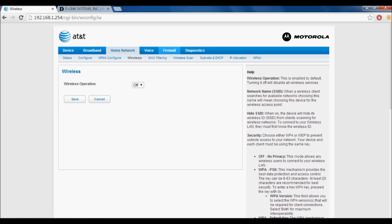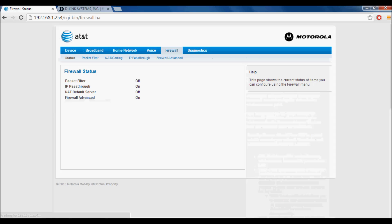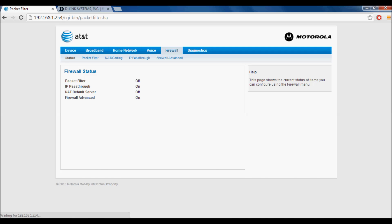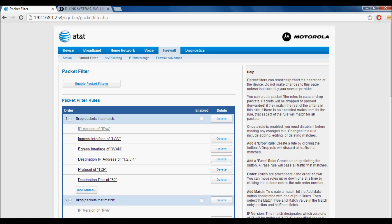Once you do this, go to Firewall, then to Packet Filter, and make sure packet filter is disabled. Once that's done,